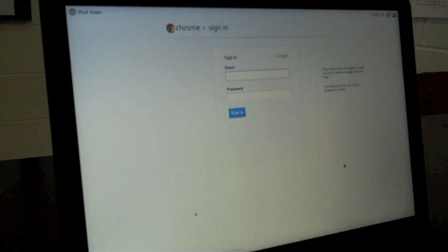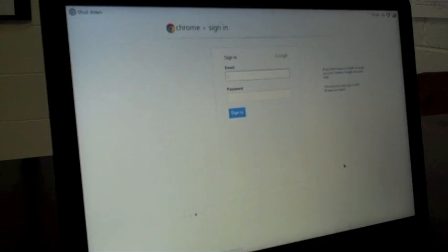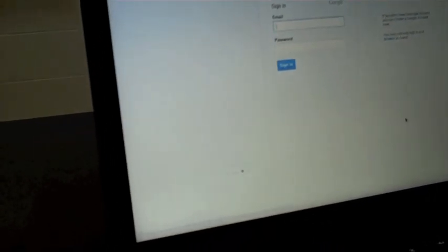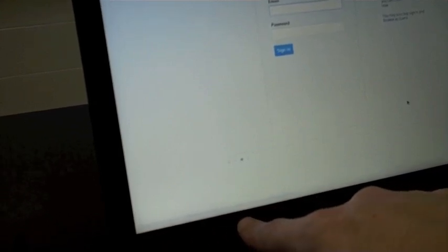And now this sign in screen, anyone can sign in, and it will be on our student domain. It's hard to see, but at the very bottom, it's gray on gray. It does say Google Chrome the version, and it says managed by McDowellStudents.com, which is my student domain.